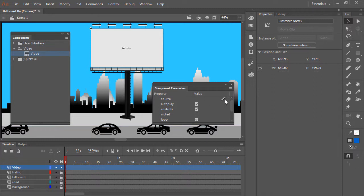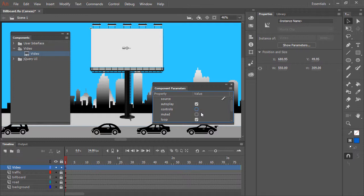Here we can define Autoplay, Controls, whether it's muted or not, and whether it loops. I'm going to turn Controls off, but I'll let it Autoplay. I'll mute the audio, even though there isn't audio in this particular file, and I'll set it to Loop.